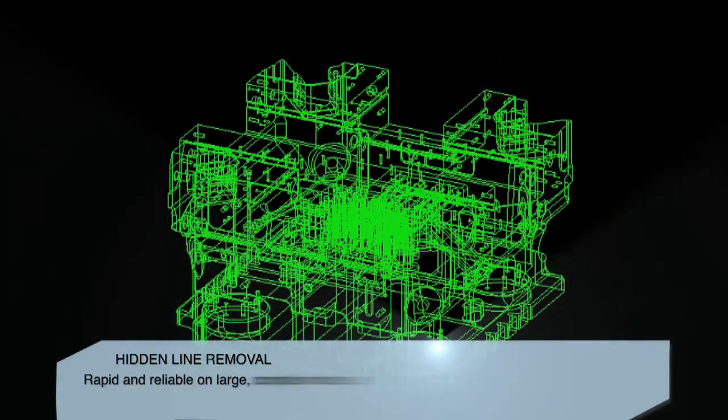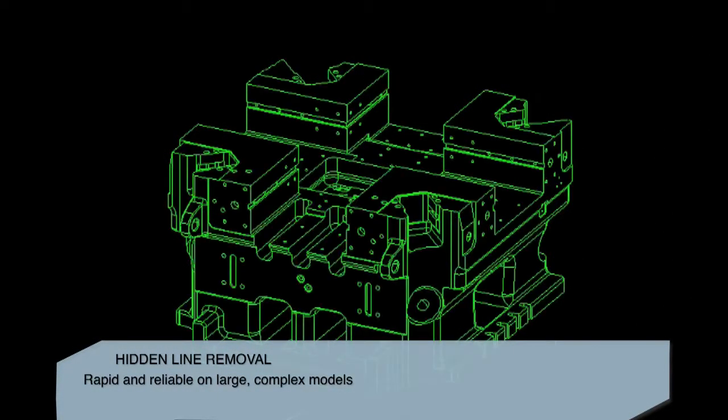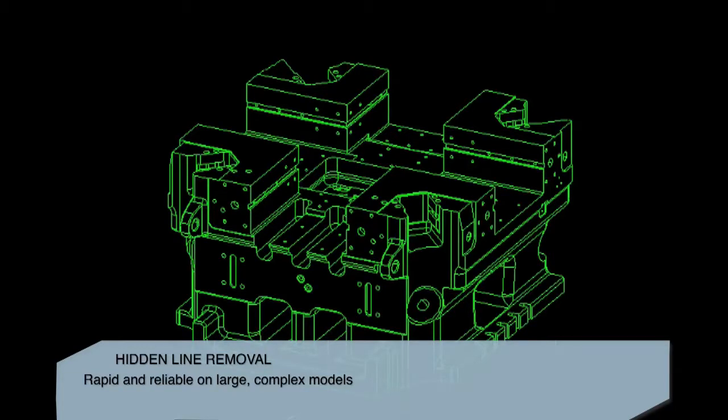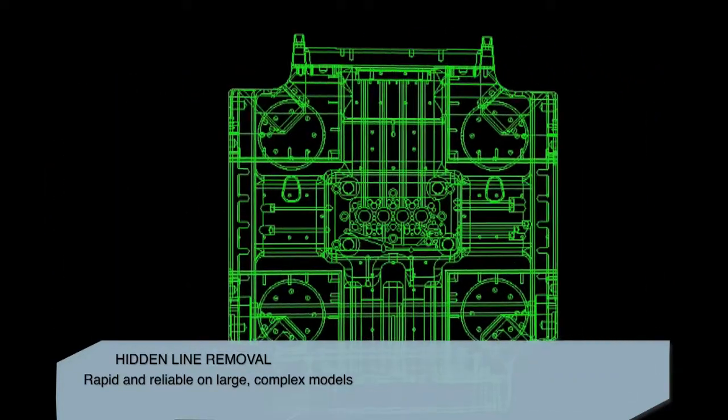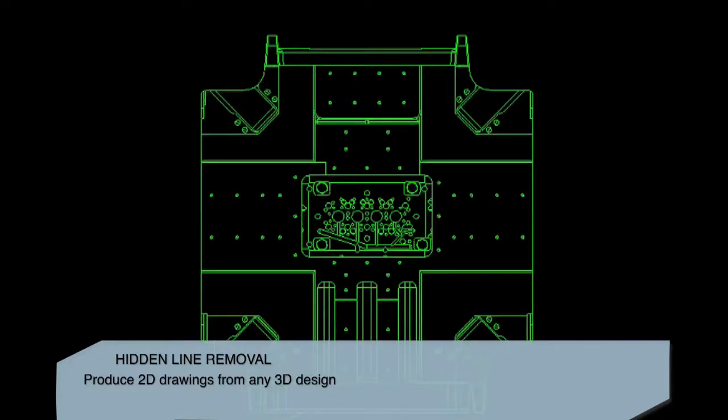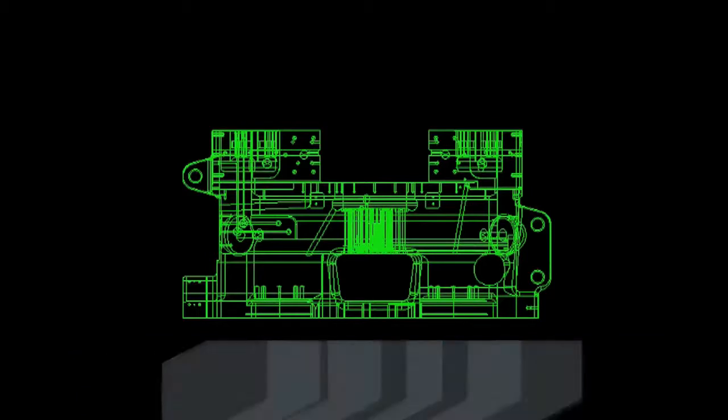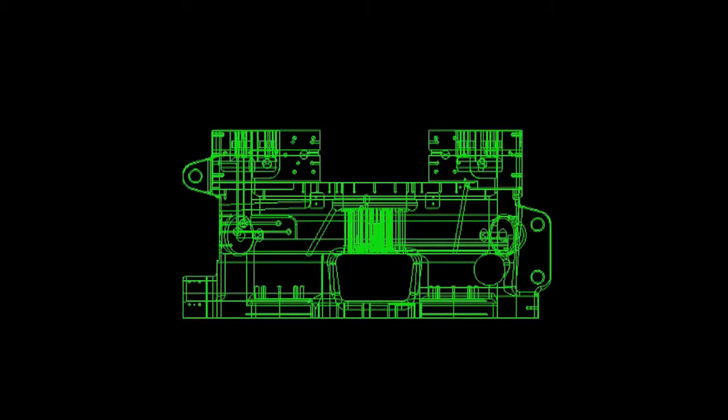Hidden line removal allows you to hide lines or segments of different lines that are covered by surfaces for a particular view. CGM HLR for 3D ACIS Modeler enables flexible, easy control of hidden line accuracy to display the edges and silhouettes of your model as required by your workflow.